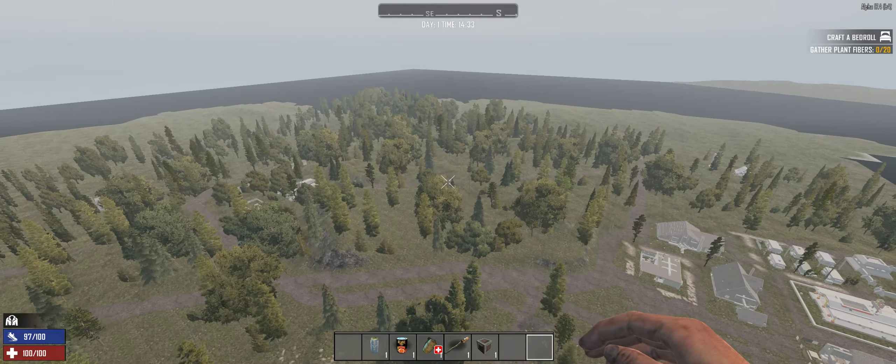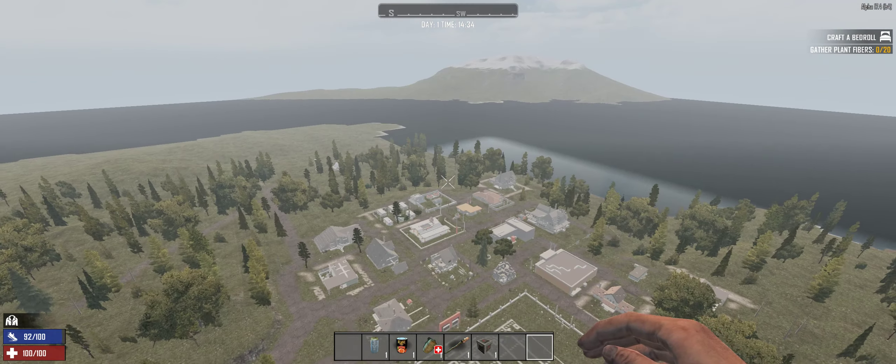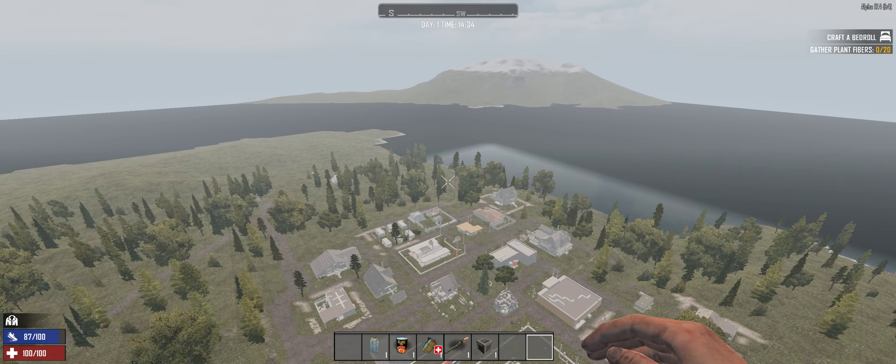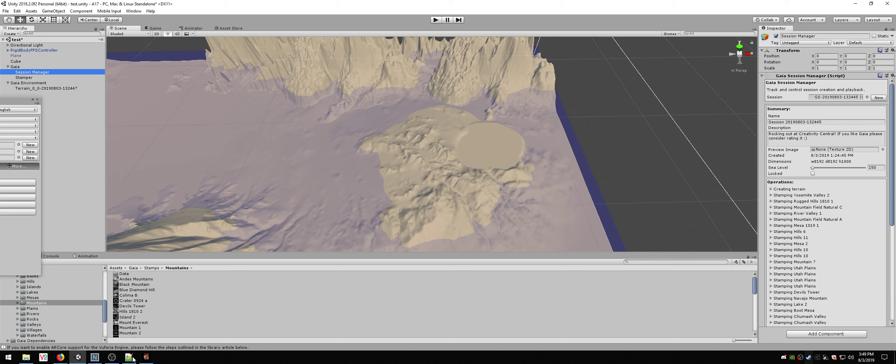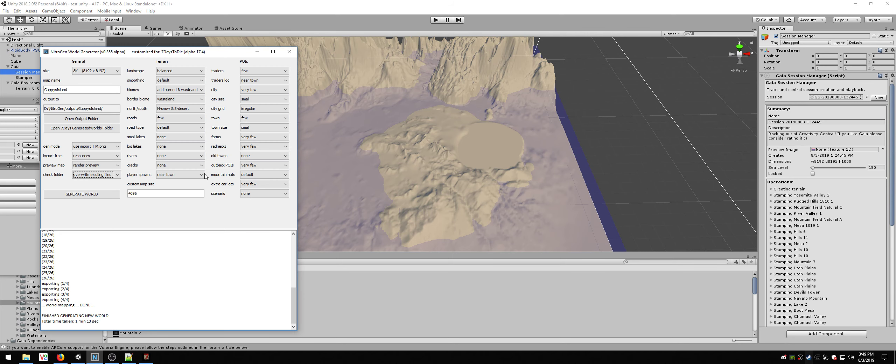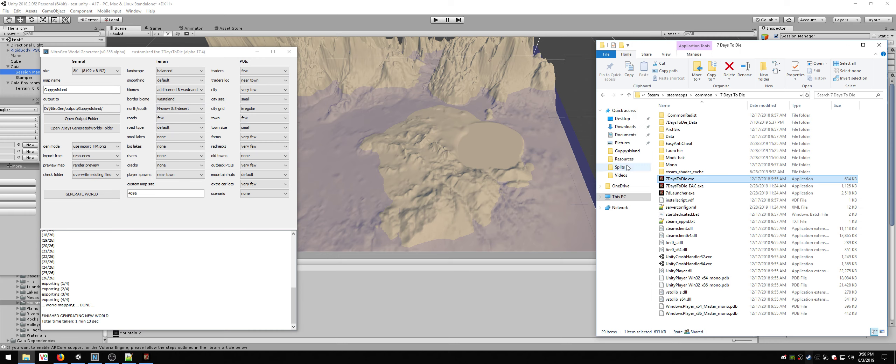There's no real biome distribution here. When I set it up in Nitrogen, I set it up to have North Snow, South Desert. That did not end up happening. I don't know why.